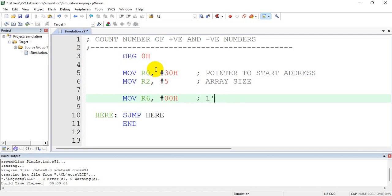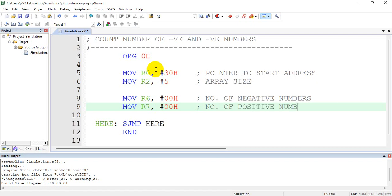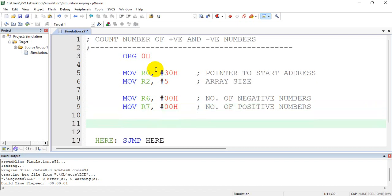R6 will store the number of negative numbers. And MOV R7, #00H — this will keep track of the number of positive numbers.